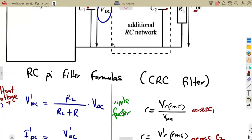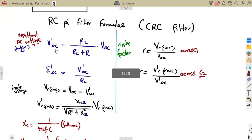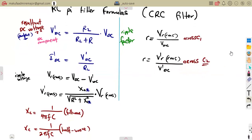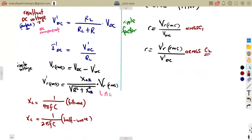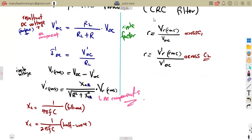When a problem asks you to calculate the DC component, they are simply asking you to calculate VDC — that is your DC component. The AC component is our RMS voltage — that is the AC component. They are one and the same thing referenced in different ways. We do not have many formulas here; it is about understanding how to apply them in a typical exam question.